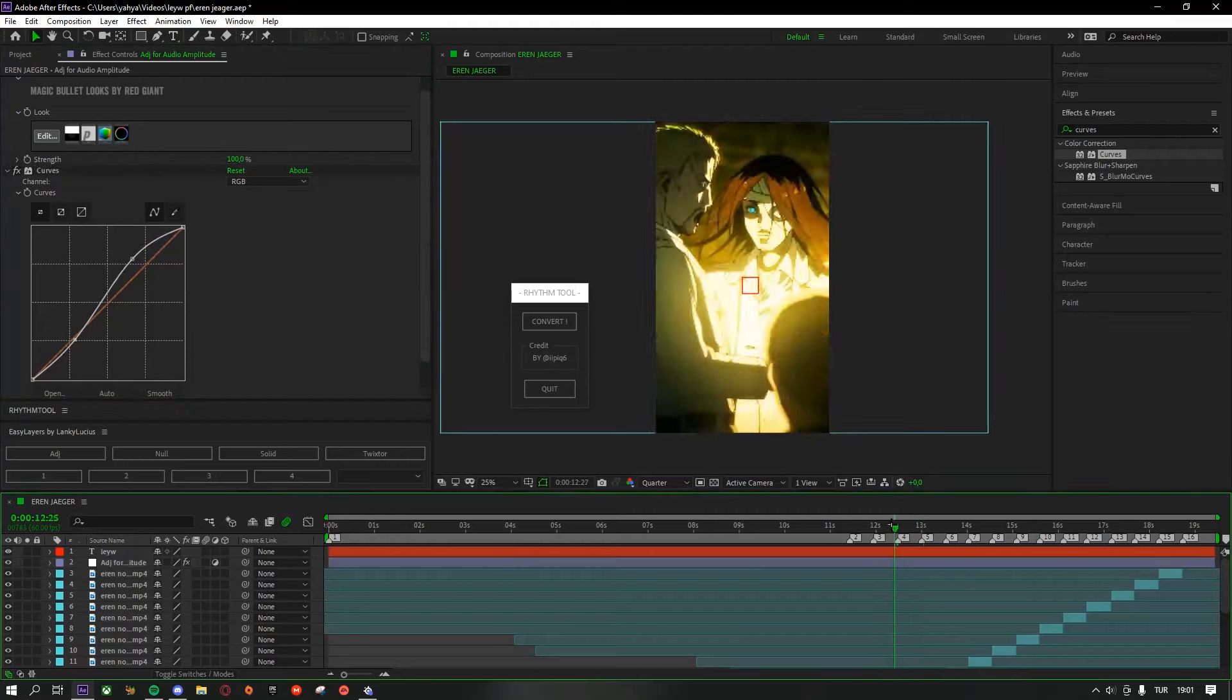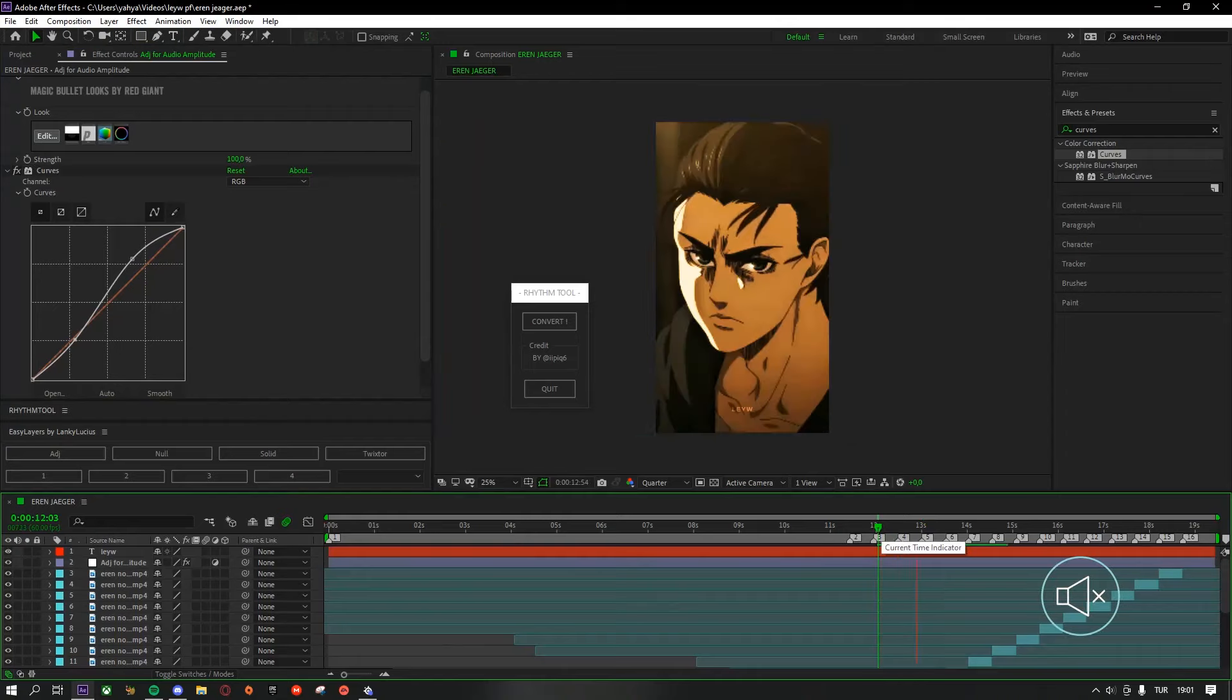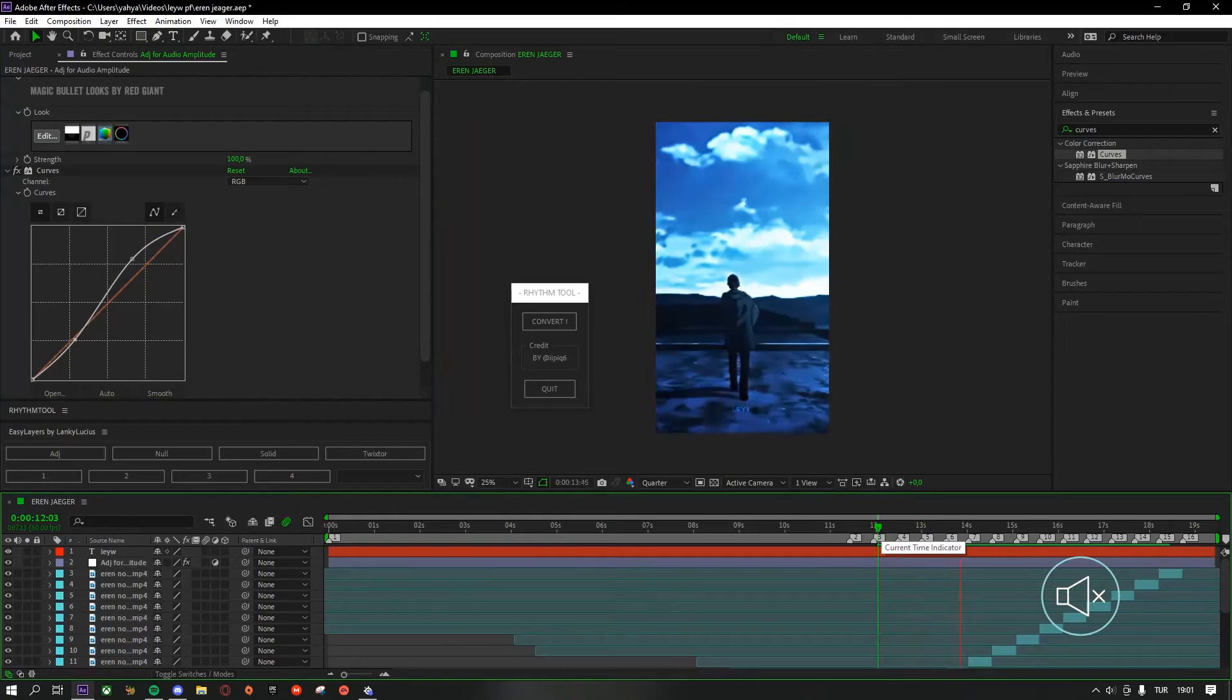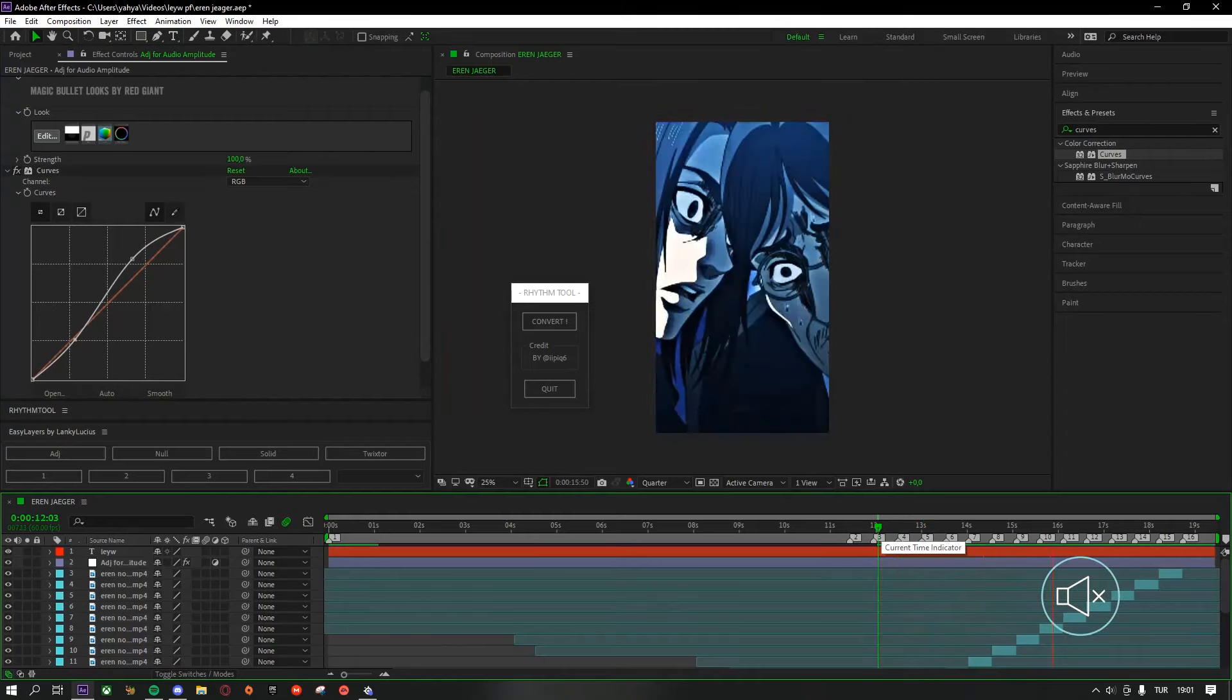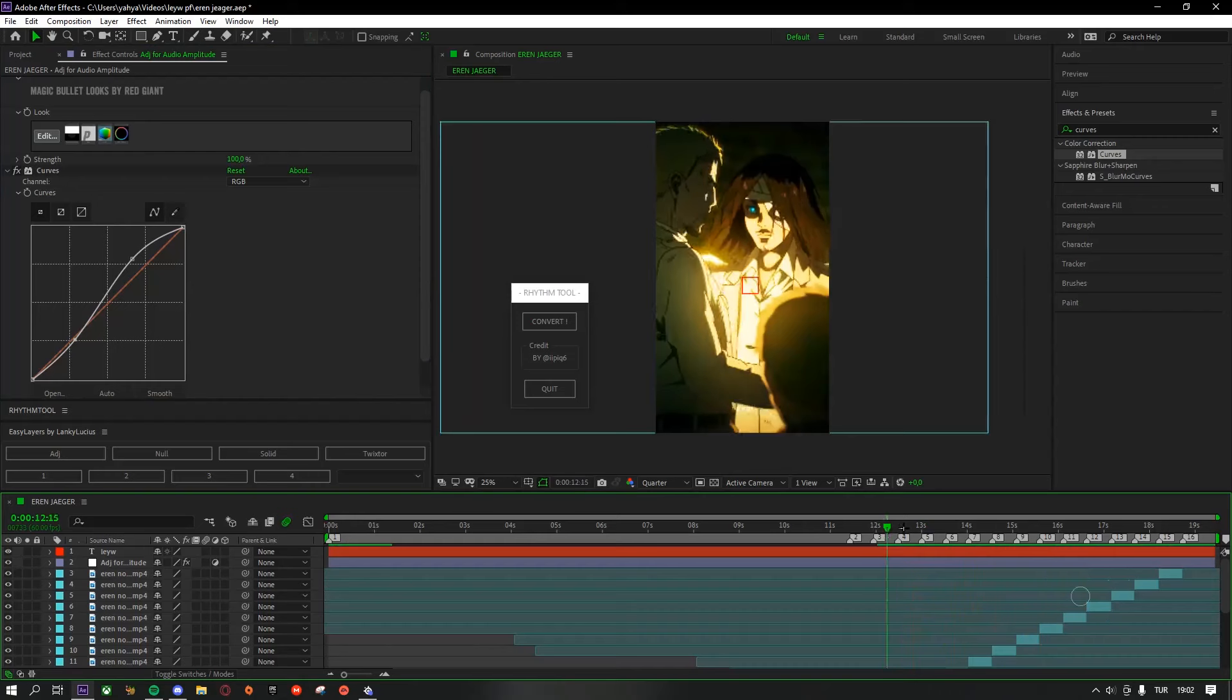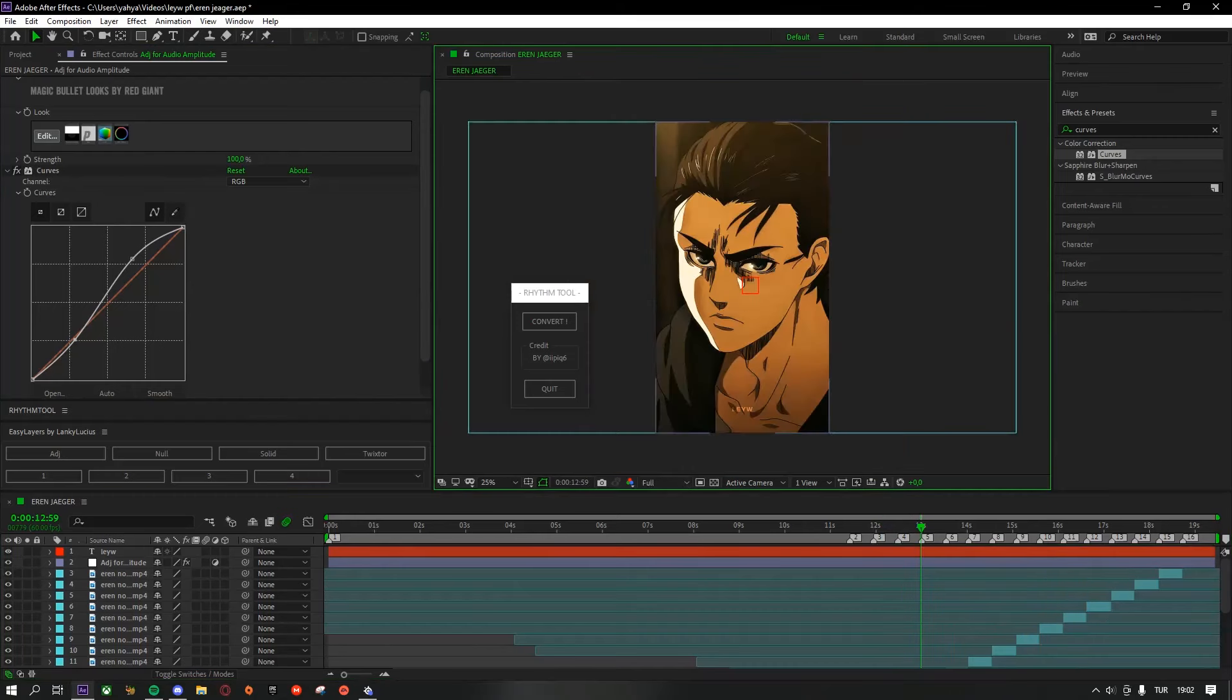You can change the setting. After that it will look like this.